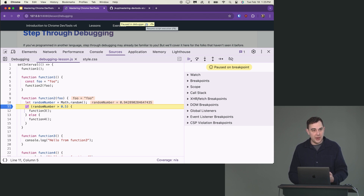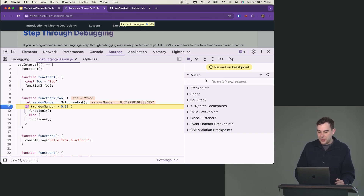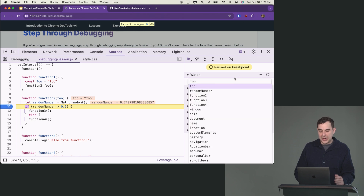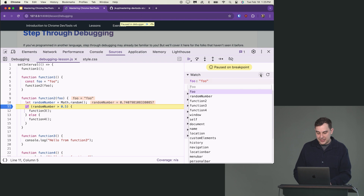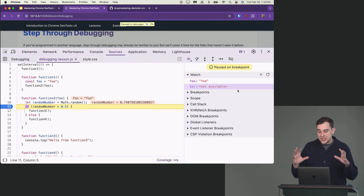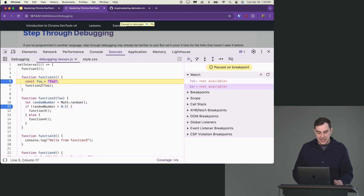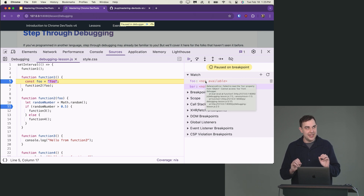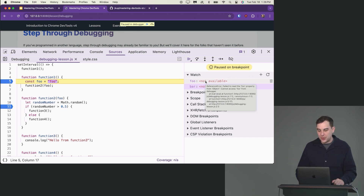If you hit play, you'll see a different random number each time because it's regenerated. We can expand the watch panel, which lets you add anything in the scope of your application — from global scope, a contained scope, or local scope like foo. You can also try to evaluate things like bar that don't exist, and it'll show "bar is not available." The watch is fully context-aware from where you're stopped.